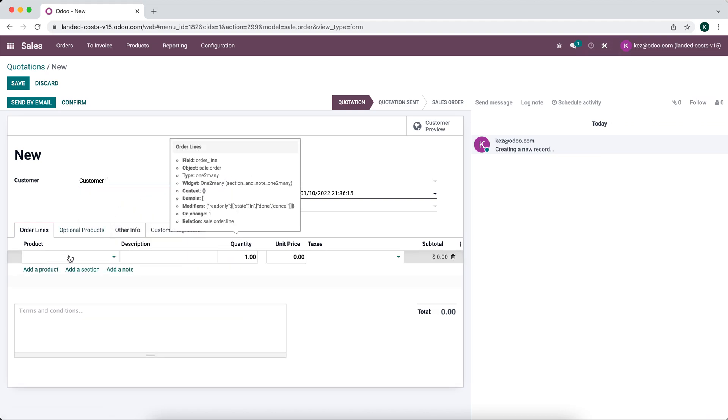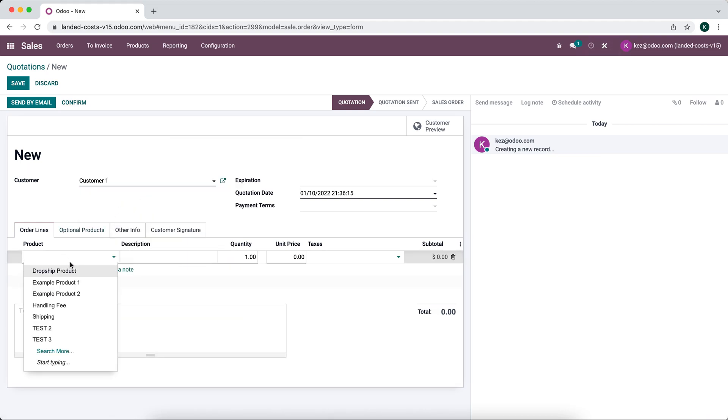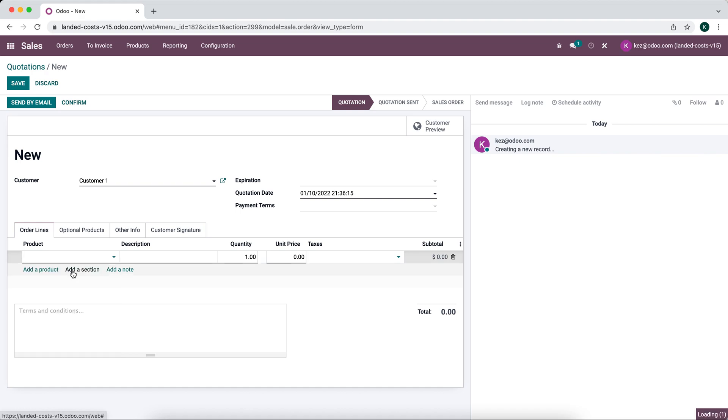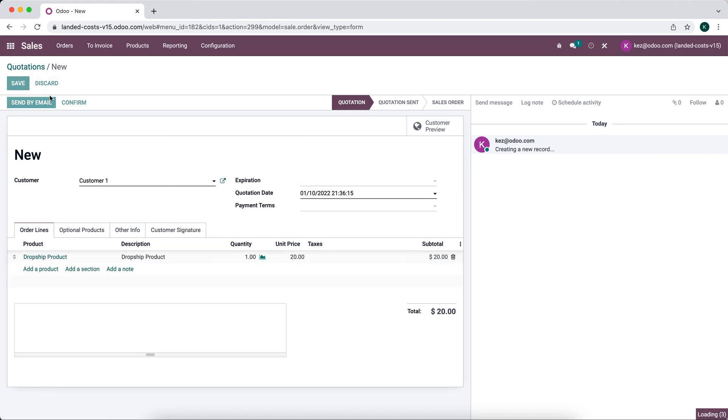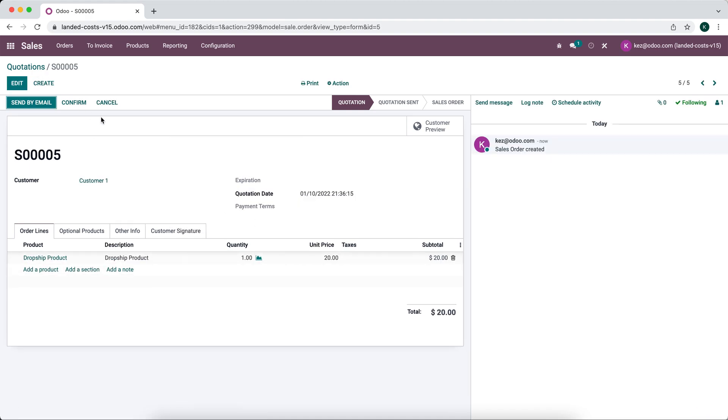We'll attempt to sell them this dropship product. We'll save and now once we confirm this is going to create a smart button here for our purchase.